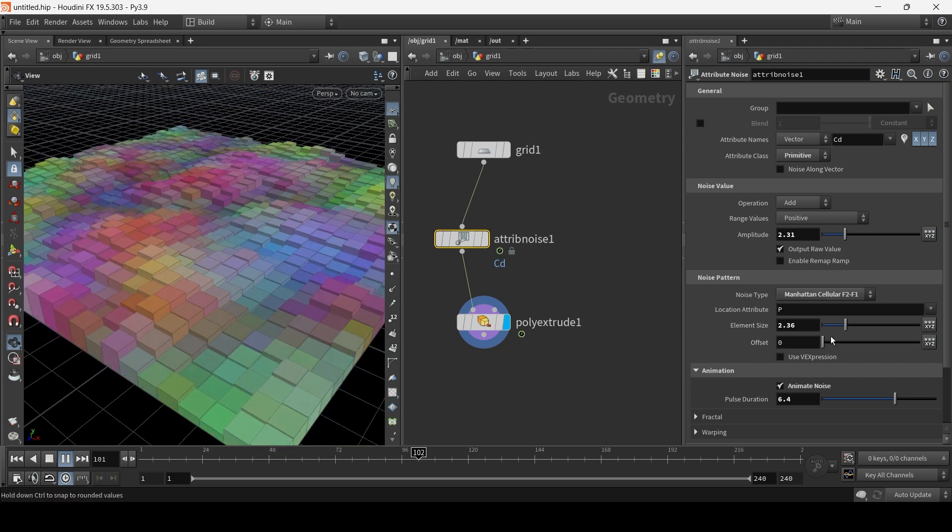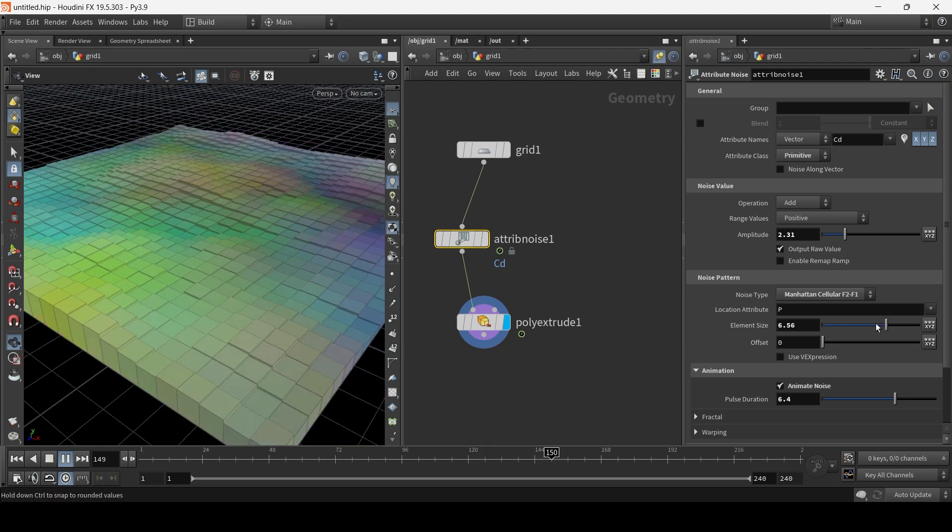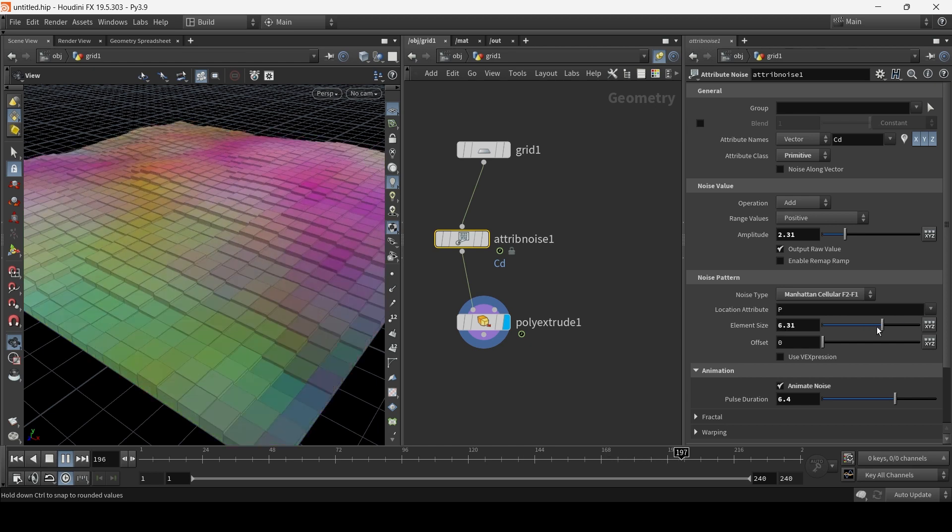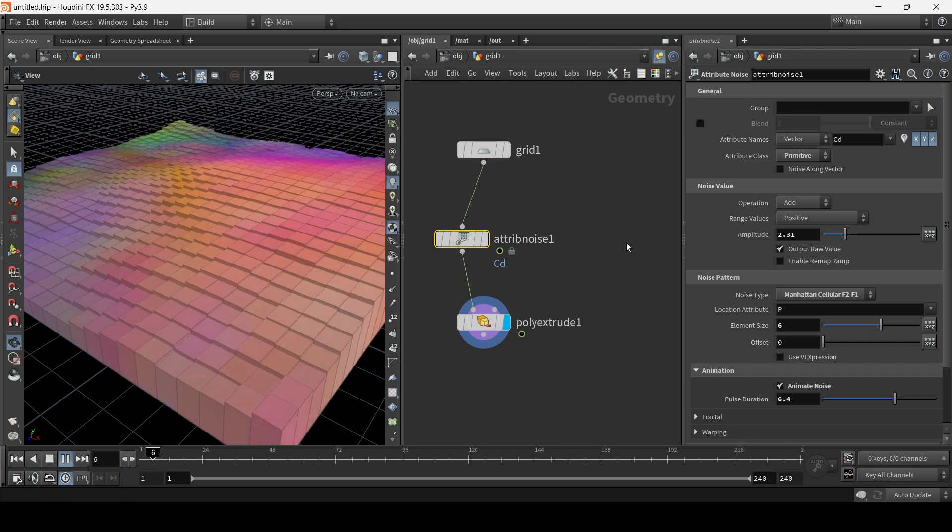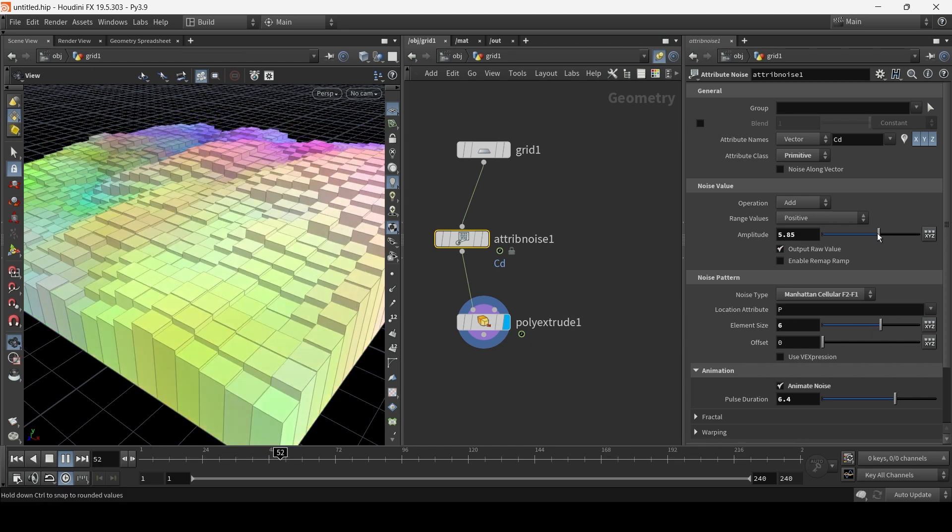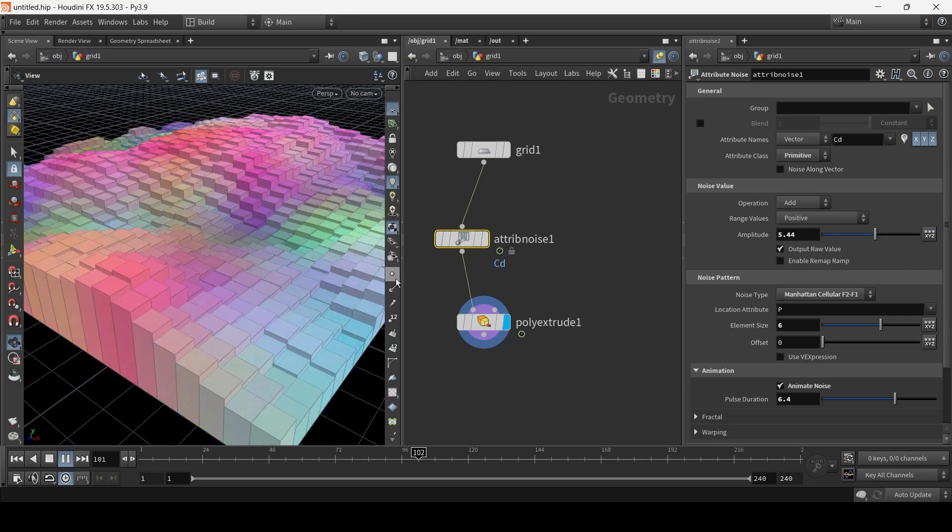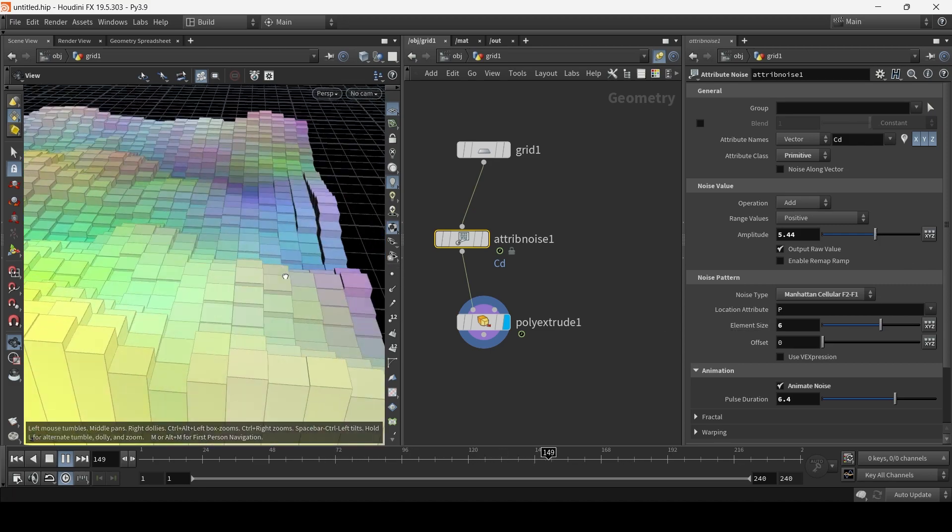We can adjust the size. Pretty cool. And we can adjust the amplitude. I'm going to add a little bit more. Rainbow valley. Here we go.